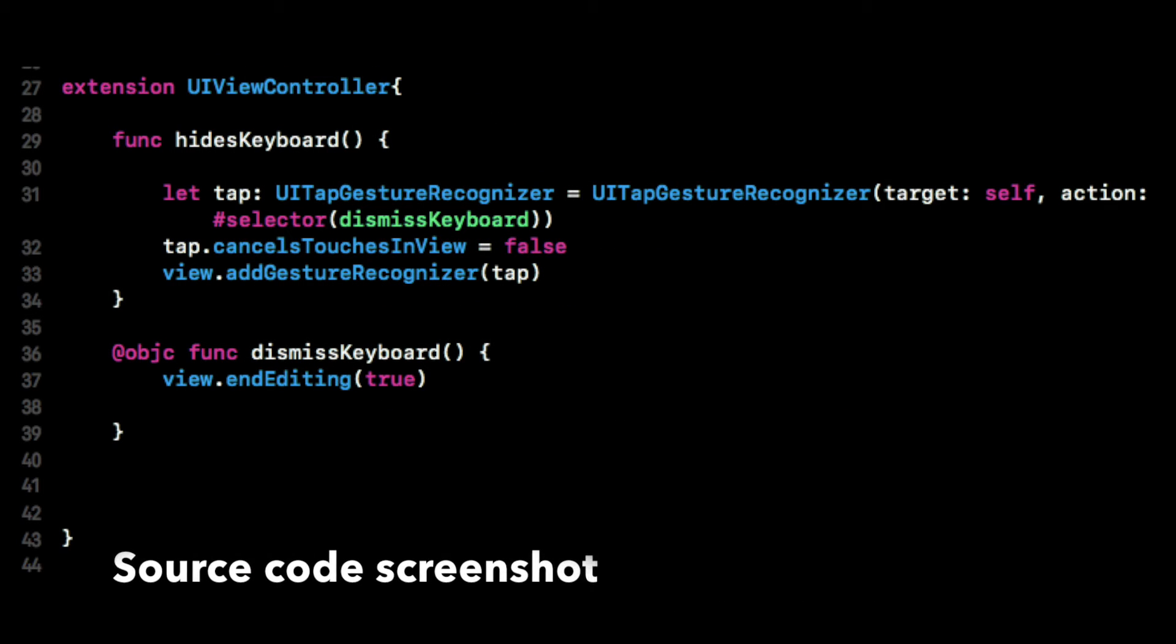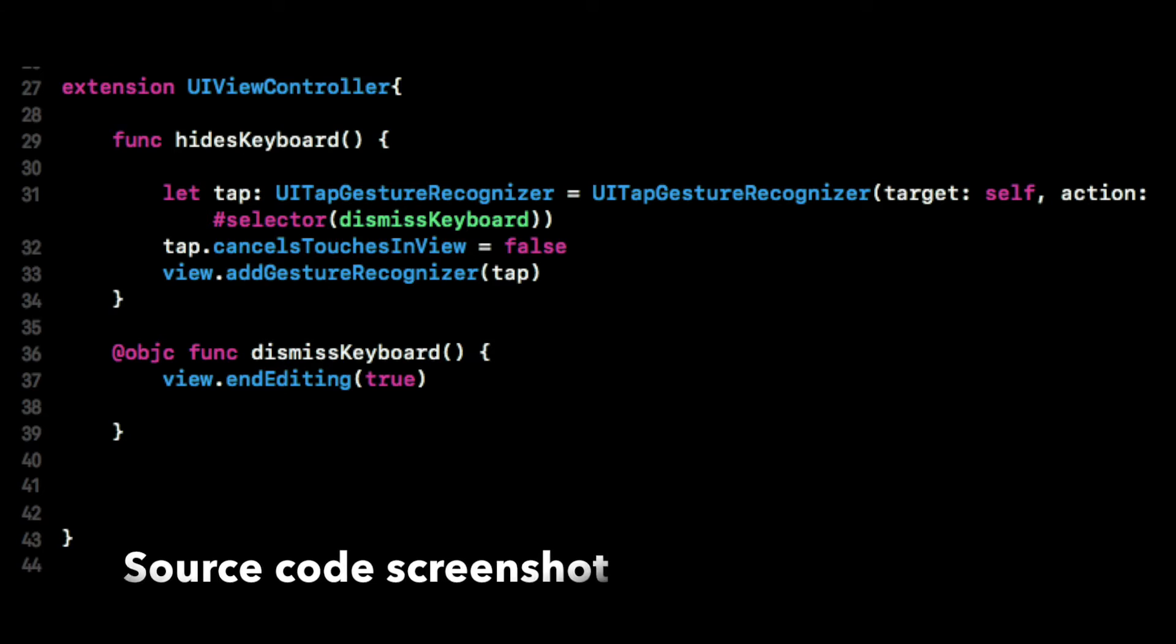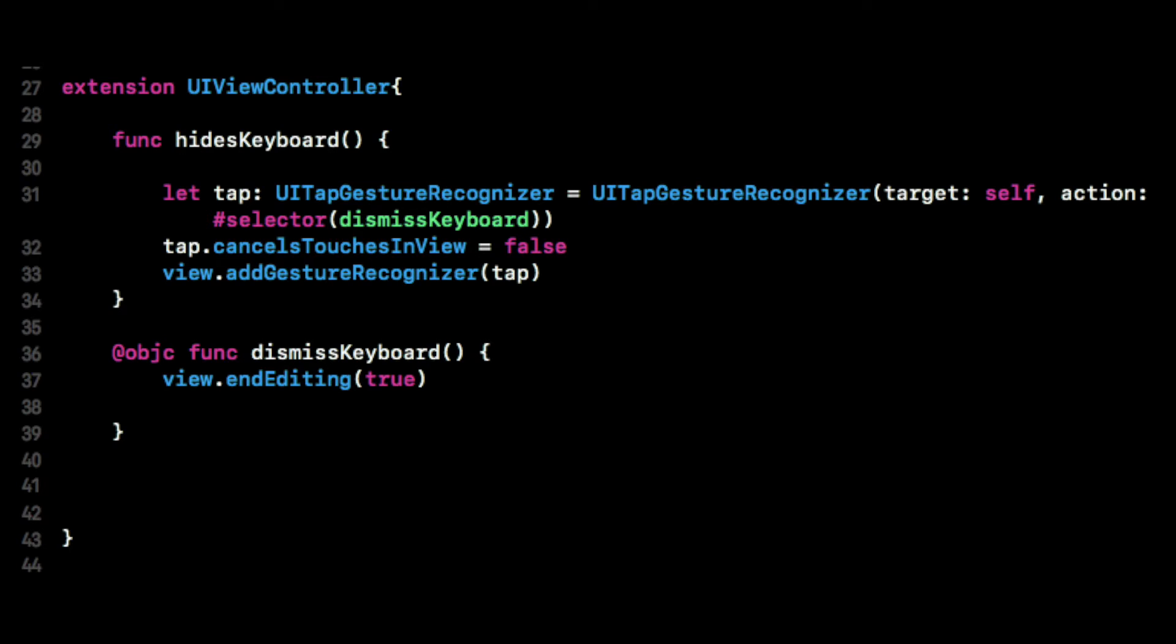Okay so just to clarify the code a little bit we have an extension of UIViewController and it creates two functions. Our first hides keyboard and inside of that function we create a variable called tap which is a UITapGestureRecognizer and we give it an action called dismiss keyboard and then we also add that recognizer to the view. Then we create a second function marked Objective-C and essentially what that does is it forces the ending on the view to stop and then we just add it into our viewDidLoad.